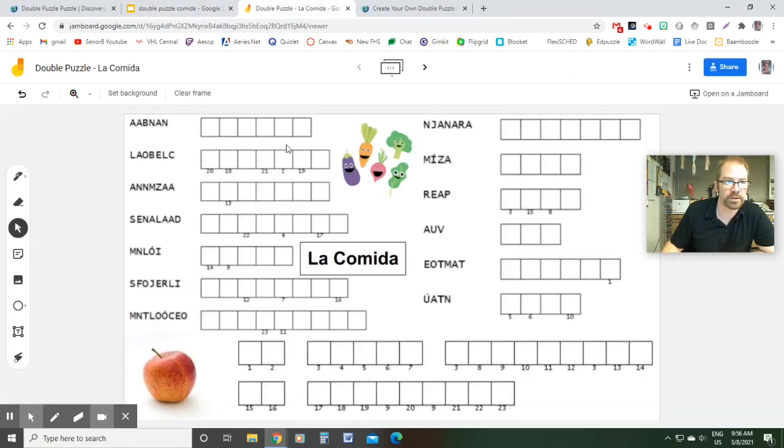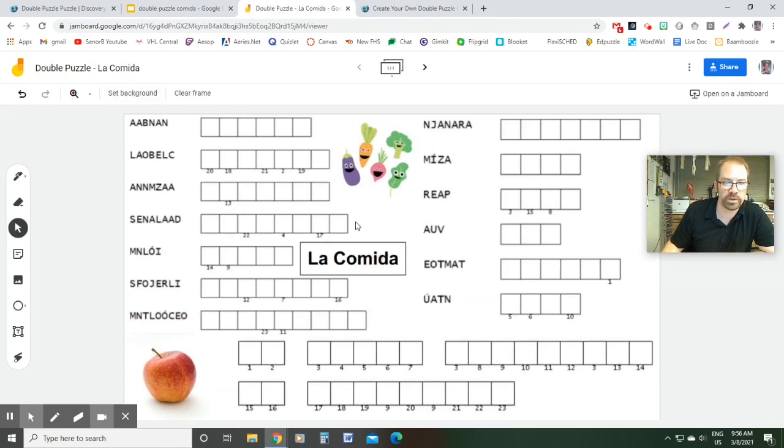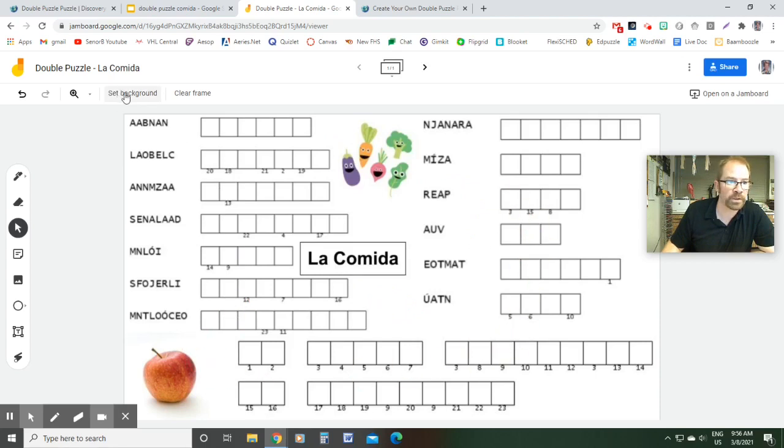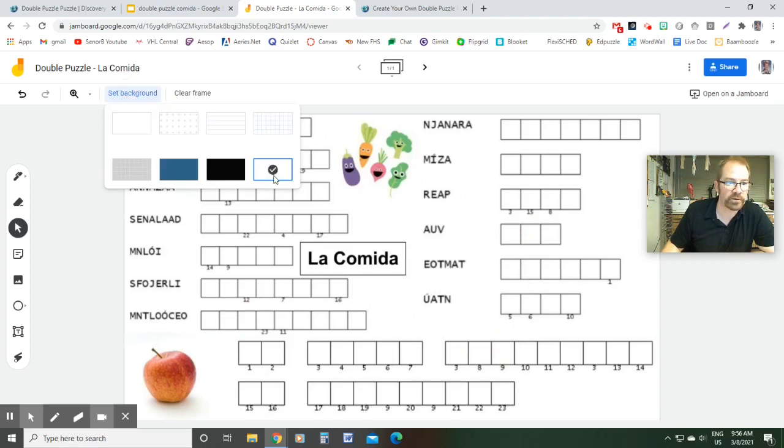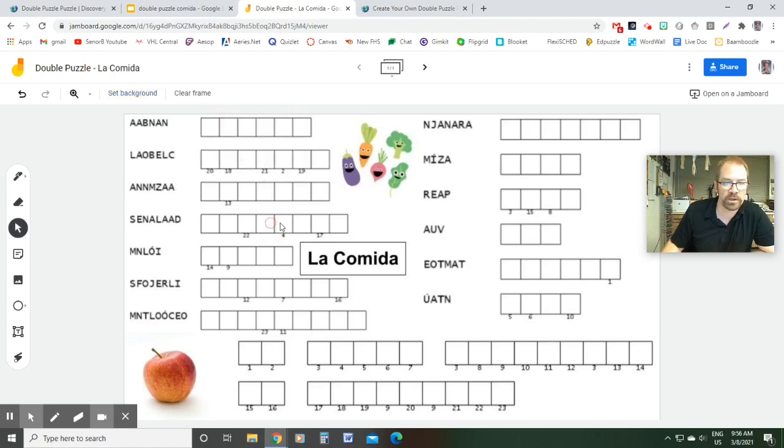Then you're going to jump over to Jamboard and you're going to do set background. We're doing it this way because the students won't be able to move anything that's on here. They'll just be able to add stuff to it. So I'm going to set background, click image and then find that file on my computer that I just downloaded. And it'll look just like this.